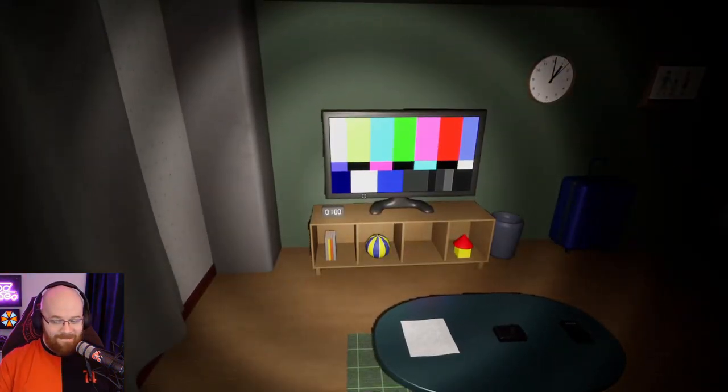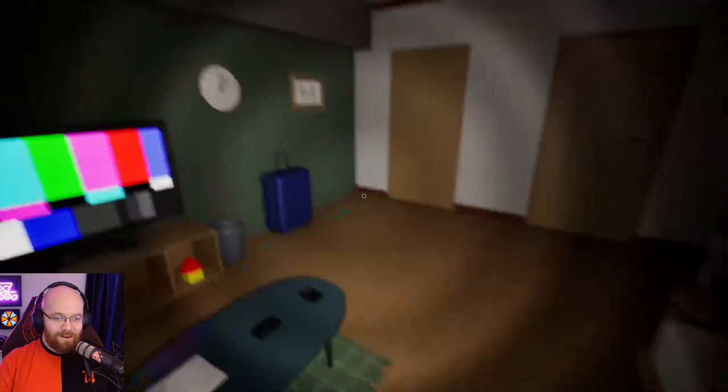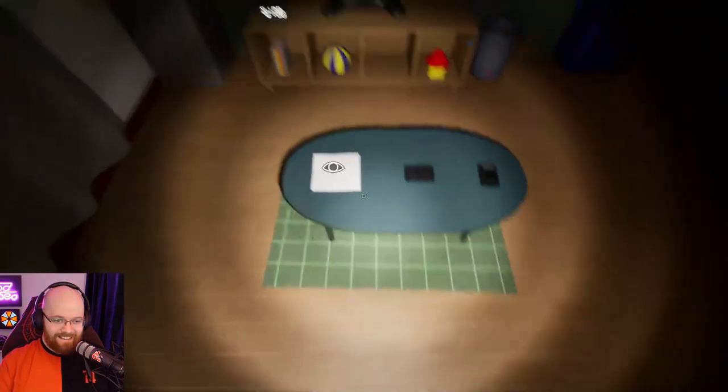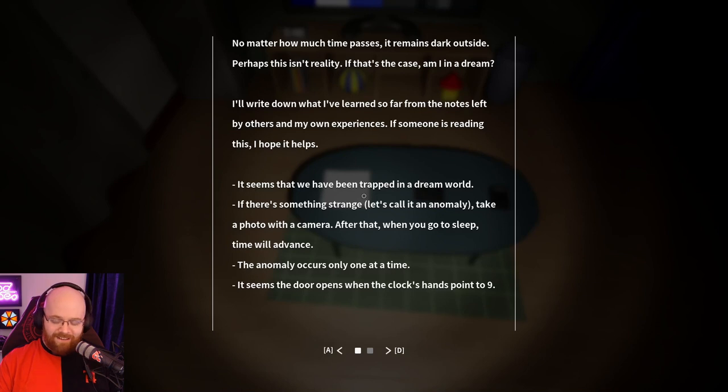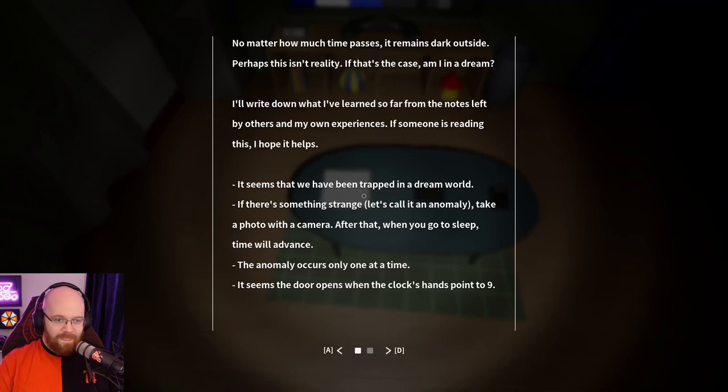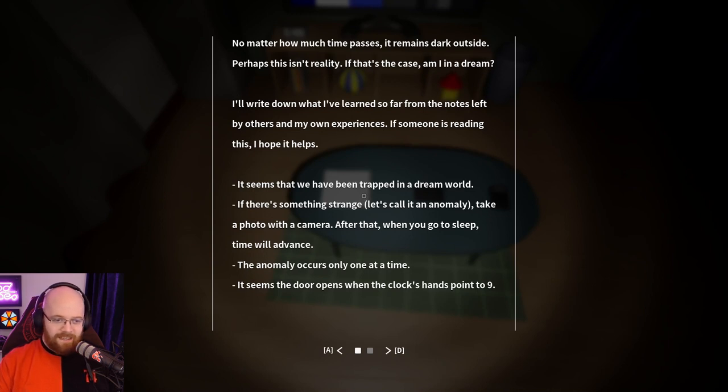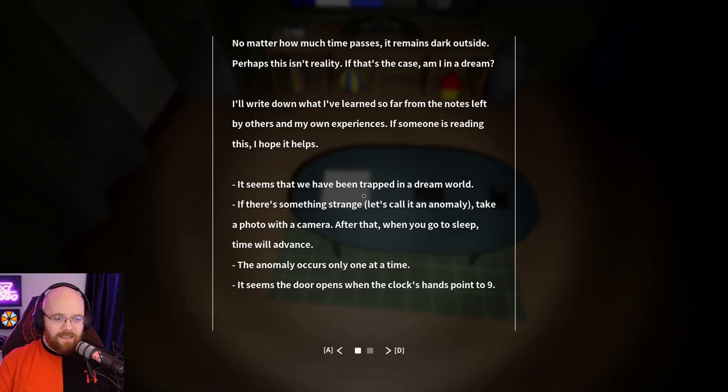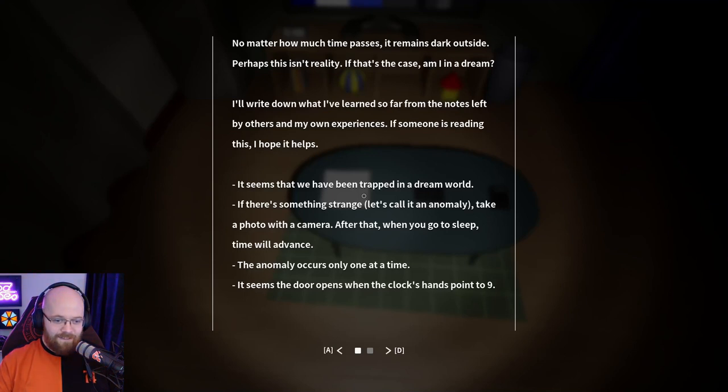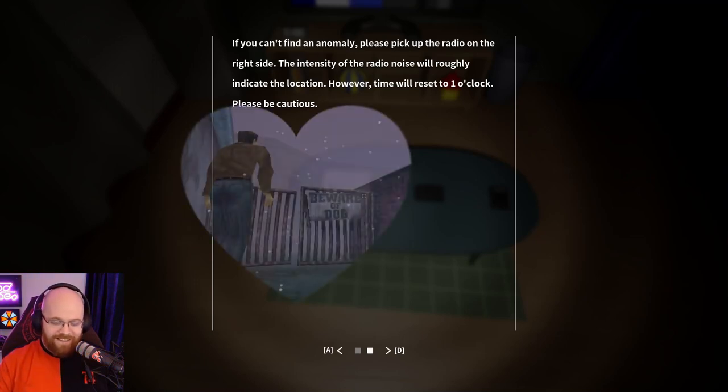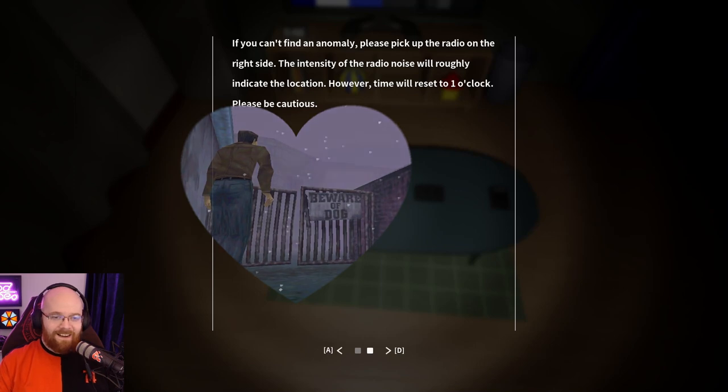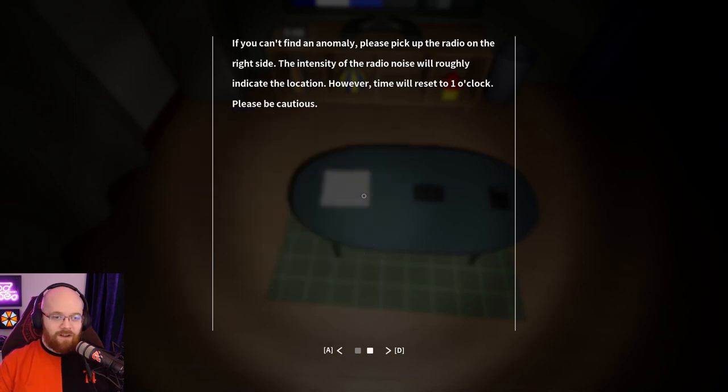1 a.m. and the ambient noise is through the roof. No matter how much time passes, it remains dark outside. Perhaps this isn't reality. I thought I had someone whispering that in. If that's the case, am I in a dream? I write down what I've learned so far from the notes left by others in my own experiences. Someone is reading this, I hope it helps. It seems that we have been trapped in a dream world. If there's something strange, let's call them an anomaly. Speaking my language. Take a photo with the camera. After that, when you go to sleep, time will advance. The anomaly occurs only once at a time. It seems that doors open when the clock hands point to 9. If you can't find anomaly, please pick up the radio on the right side. The intensity of the radio noise will roughly indicate the location. This is Silent Hill. However, time will reset to one o'clock, please be cautious.